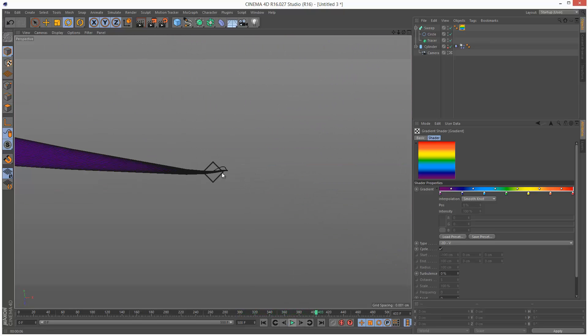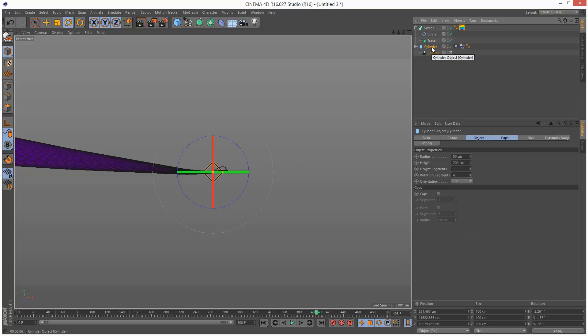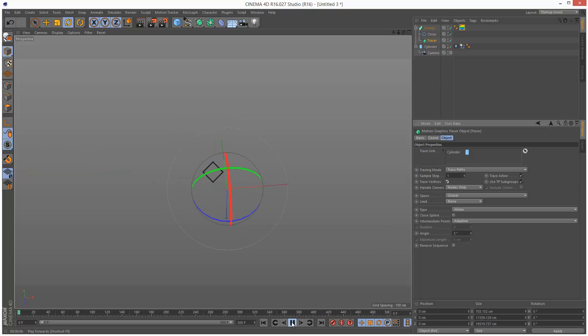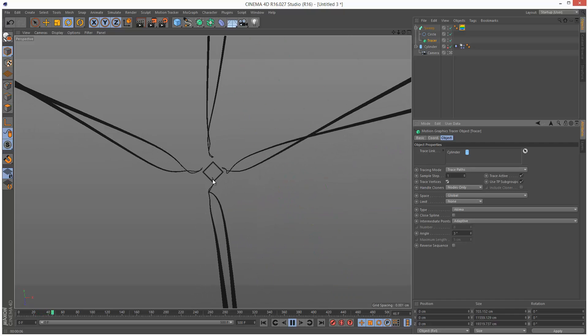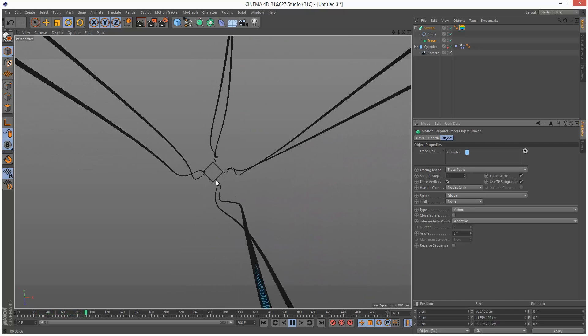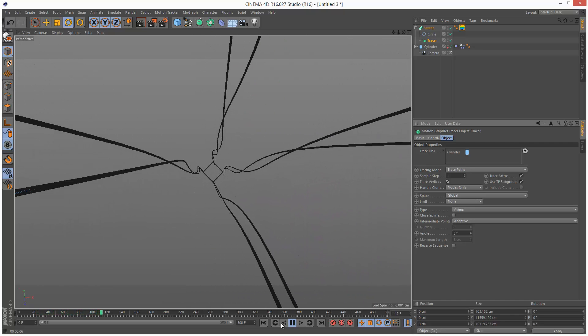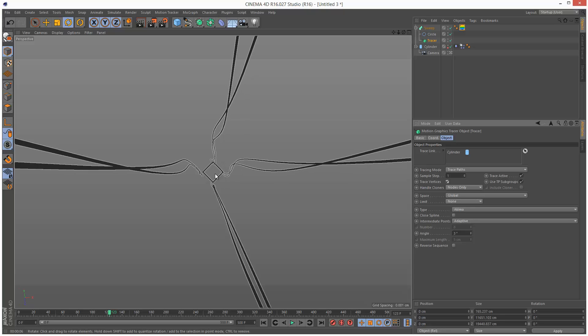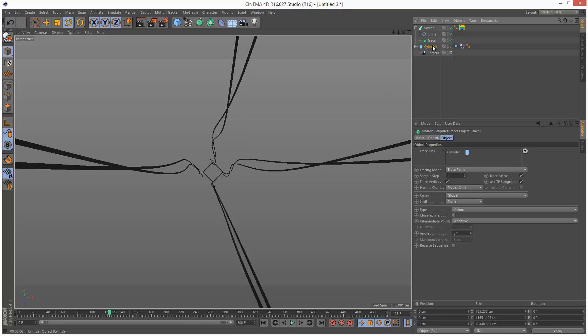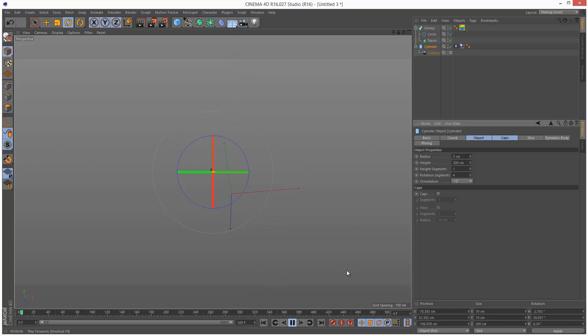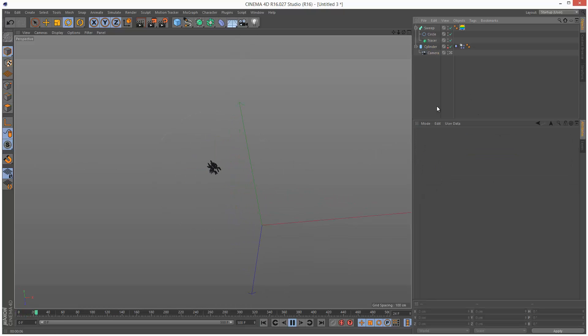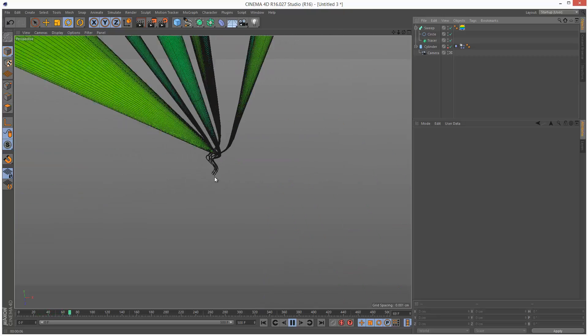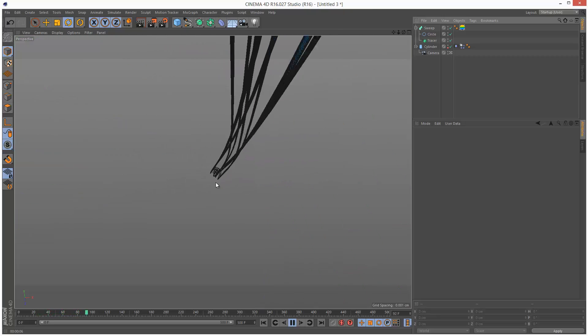So lastly, if you want multiple ribbons, all you have to do is just go to the tracer, and set trace vertices. Check that on. So now we get a ribbon from each vertex on that cylinder. And if you want to bring them closer together, so they're all just coming out the center, just simply make that radius of the cylinder very small, like five centimeters. And now it seems like they're all coming from the same spot.